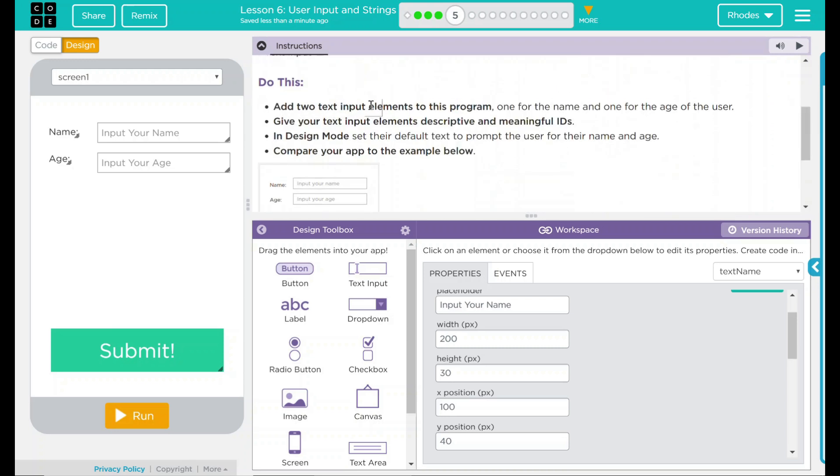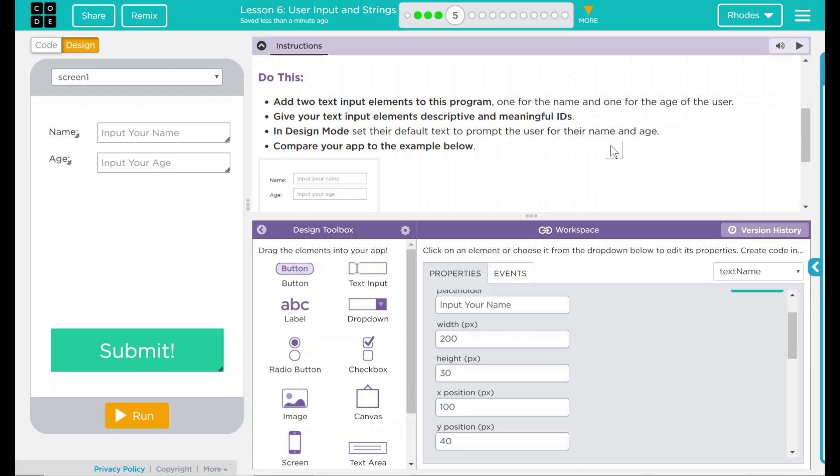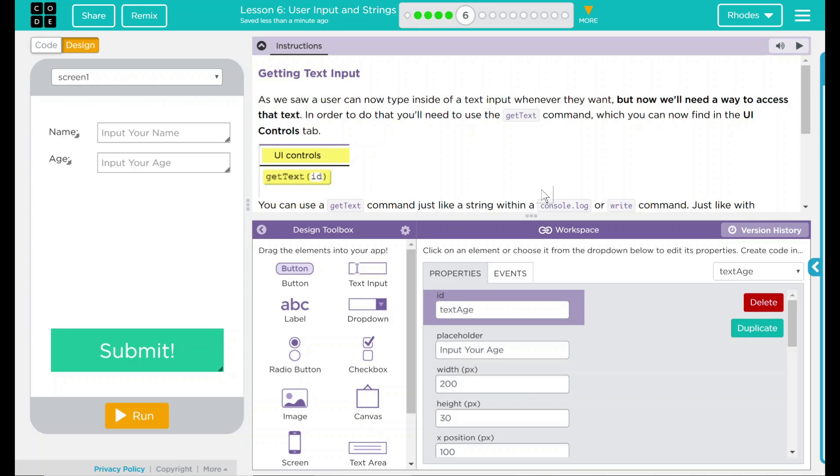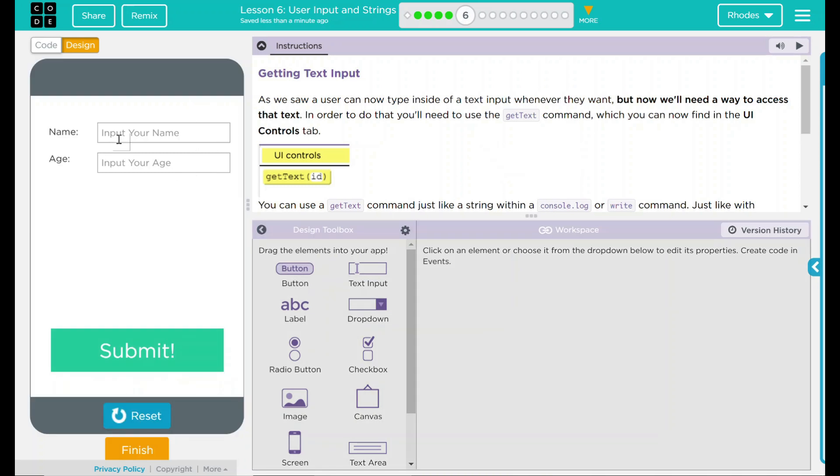We added two text input elements to the program. We gave the elements descriptive and meaningful IDs. And then, in design mode, we set our default text to prompt a user for name and age. We compared it to the example. Looks pretty close. I think that's all code.org wanted for us. So let's go ahead and hit run.